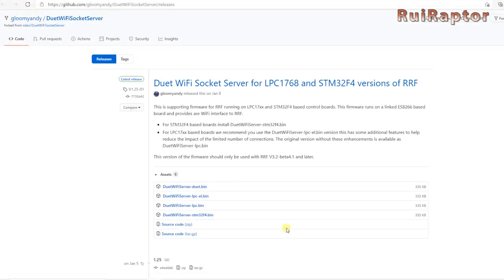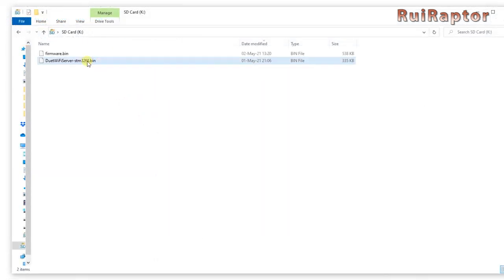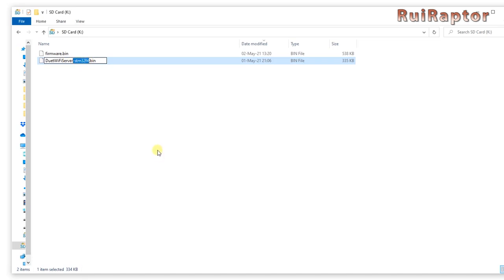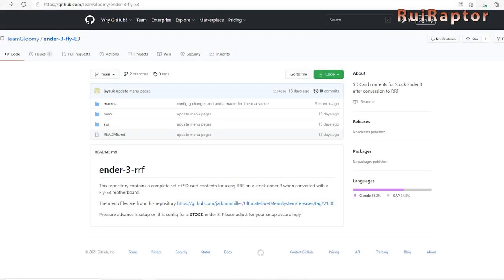For the ESP, download the one that has STM32F4 on the name. The file name that we need to have in the memory card must be duetwifiserver.bin, so you need to rename this one as well.